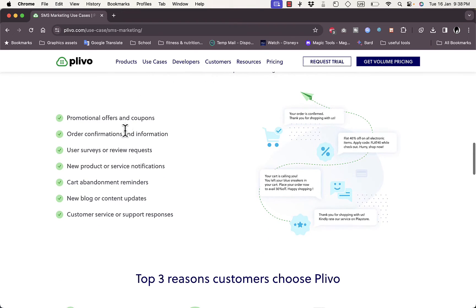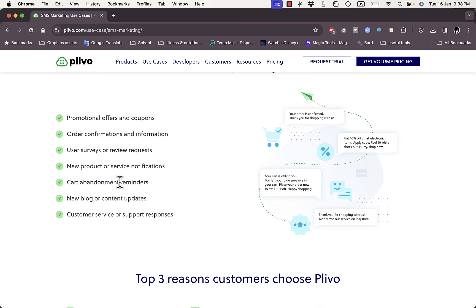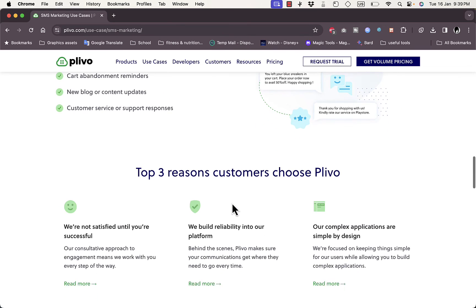The seven SMS marketing use cases are: promotional offers and coupons to send deals to clients; order confirmations and information for sign-ups; user surveys or review requests about your service or products; notifications for new products or services; cart abandonment reminders to notify customers who left items in their cart; new blog or content update notifications; and customer support or service responses when clients have a problem.